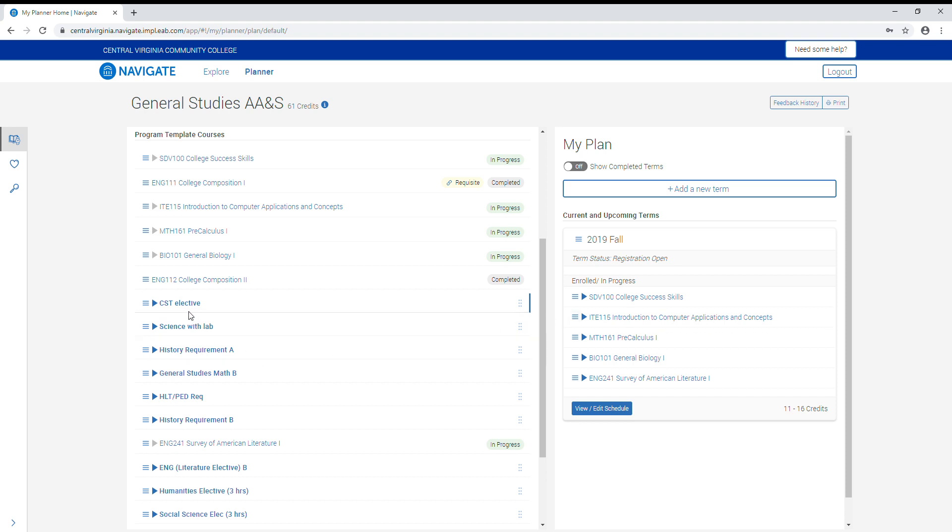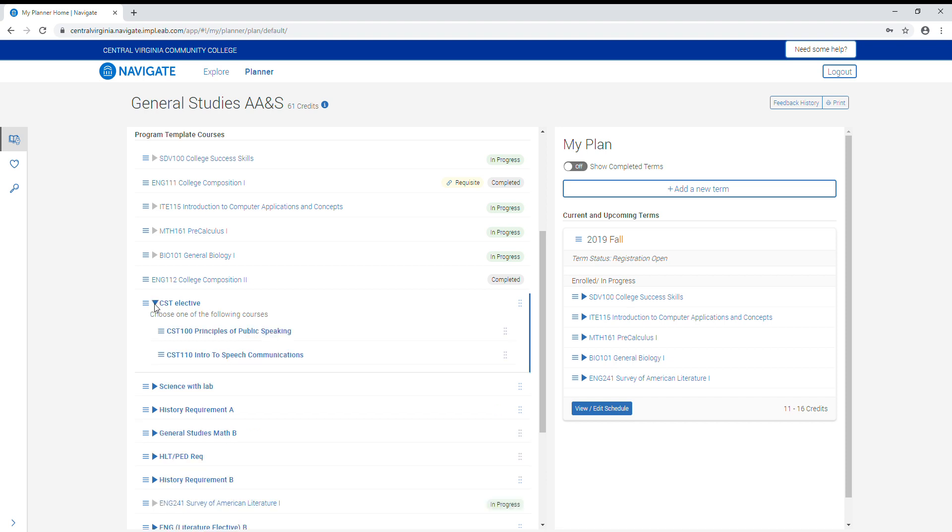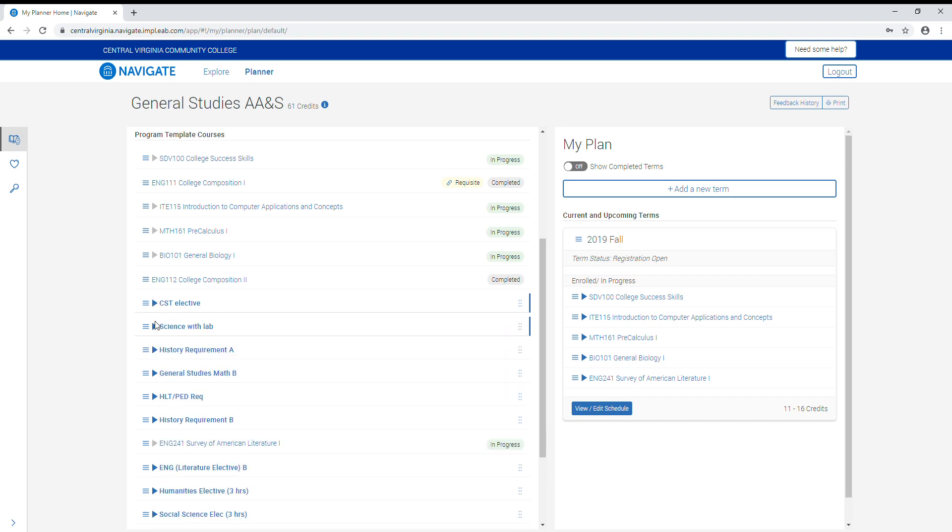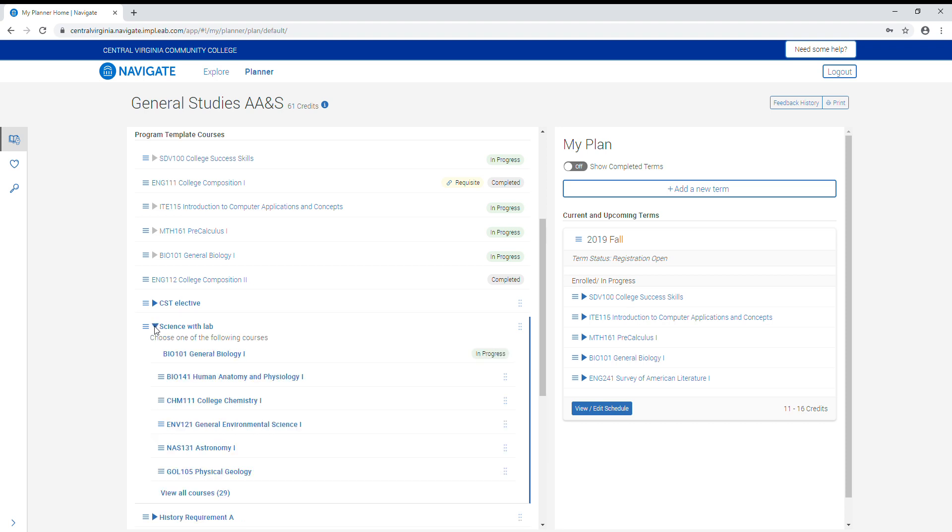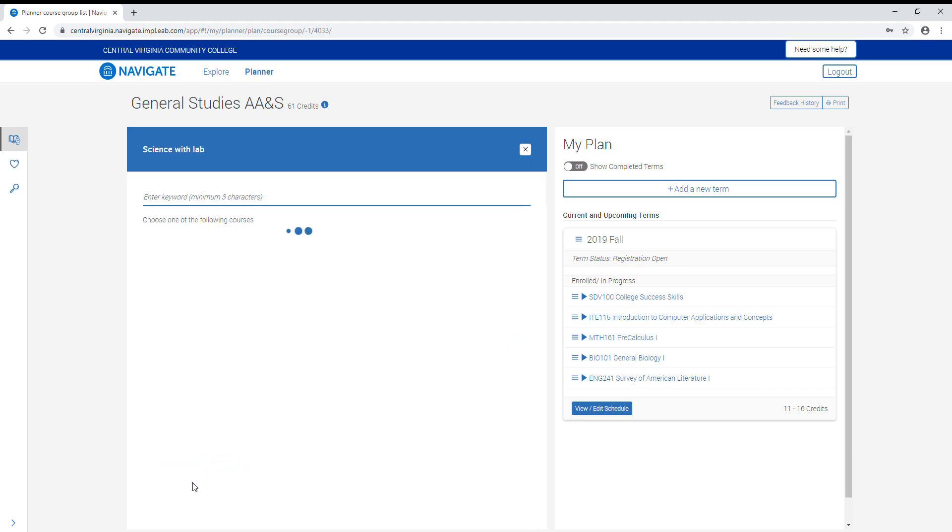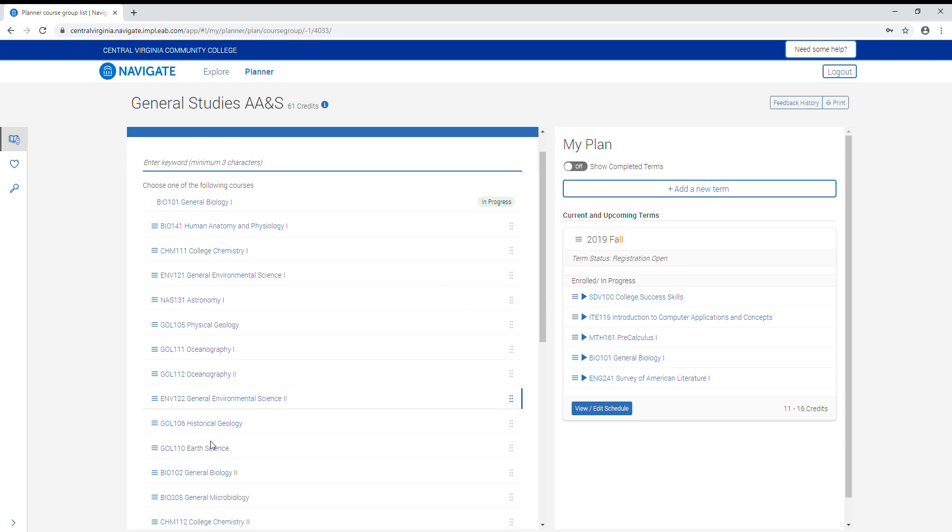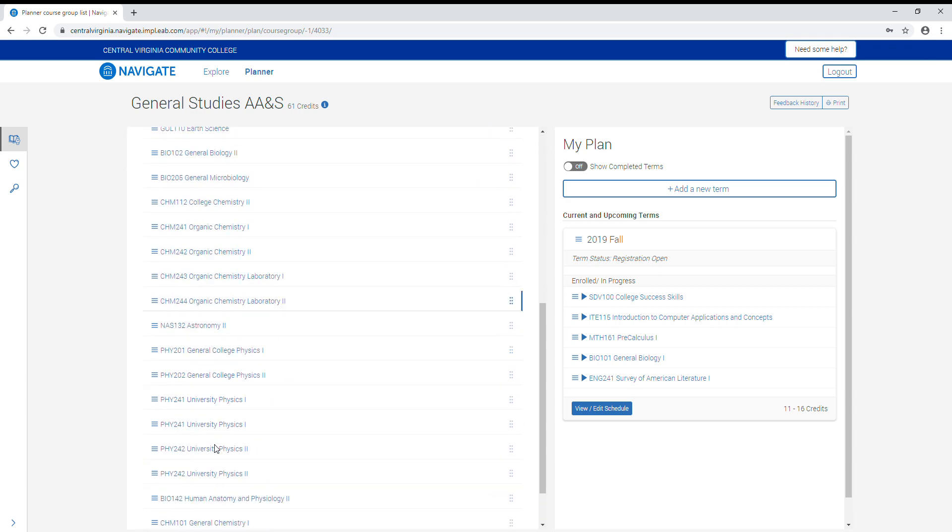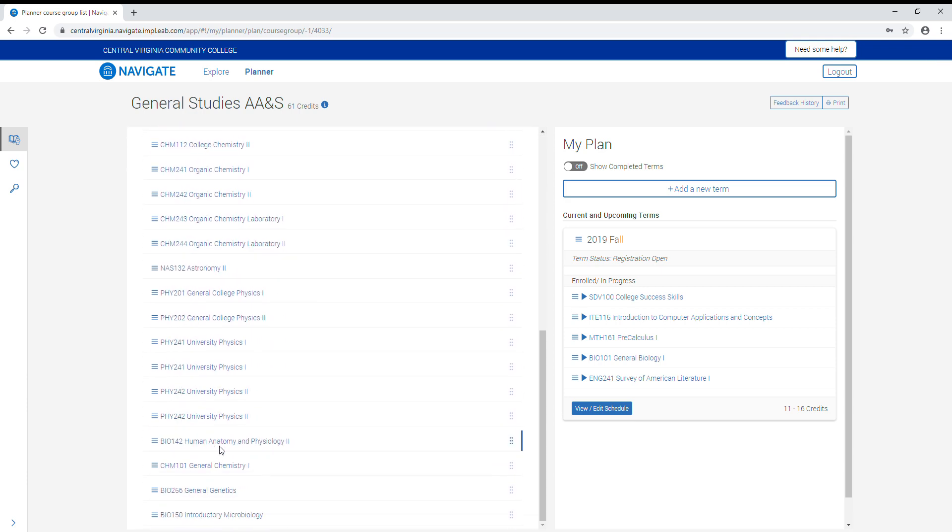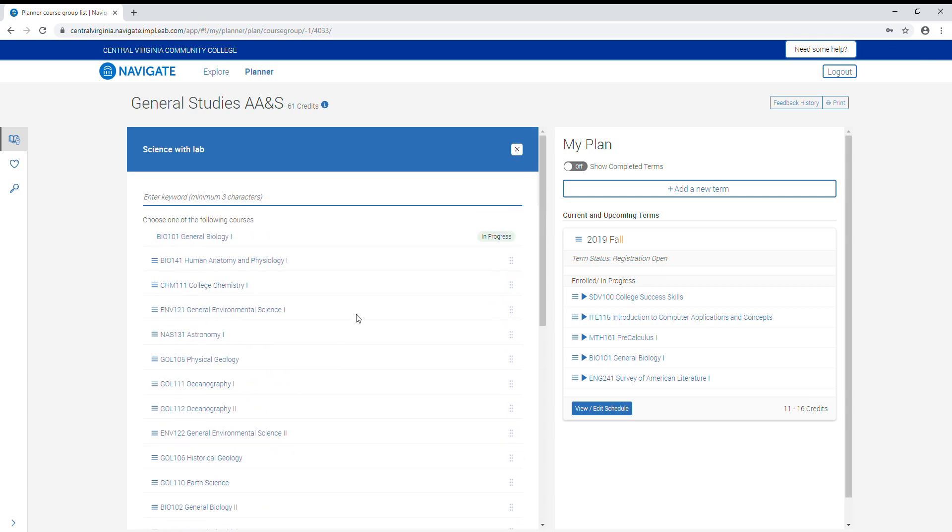In the list of requirements and courses, if more than one course can fill the requirement, there will be a triangle icon that you can click that will show you the list of those courses. If there are six or more courses to fulfill the requirement, the top six are listed first and you can click view all courses to see all options.